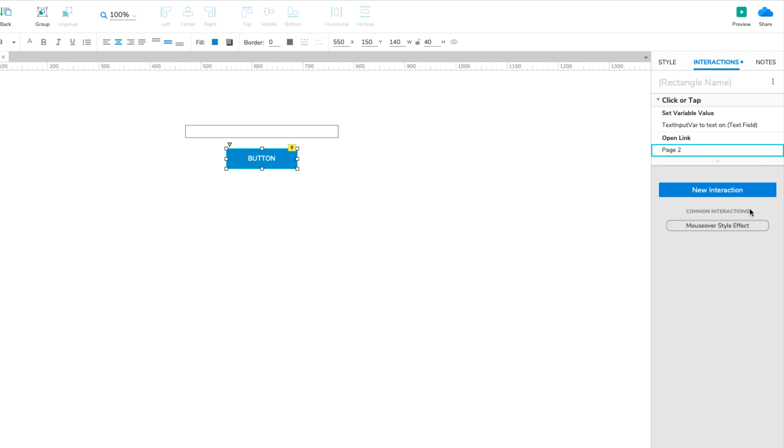All that's left now is to display the user's input on the second page. To do this, we'll create an interaction that sets the text on the box widget to the value of the TextInputVar variable when the page loads in the web browser.